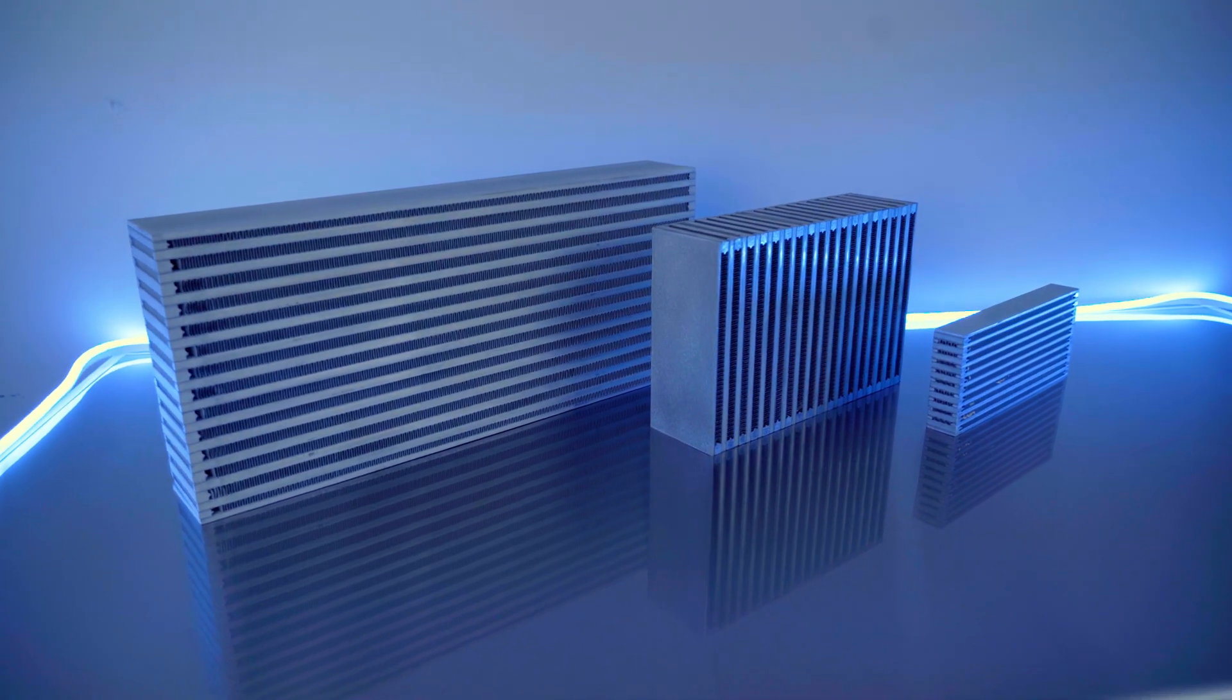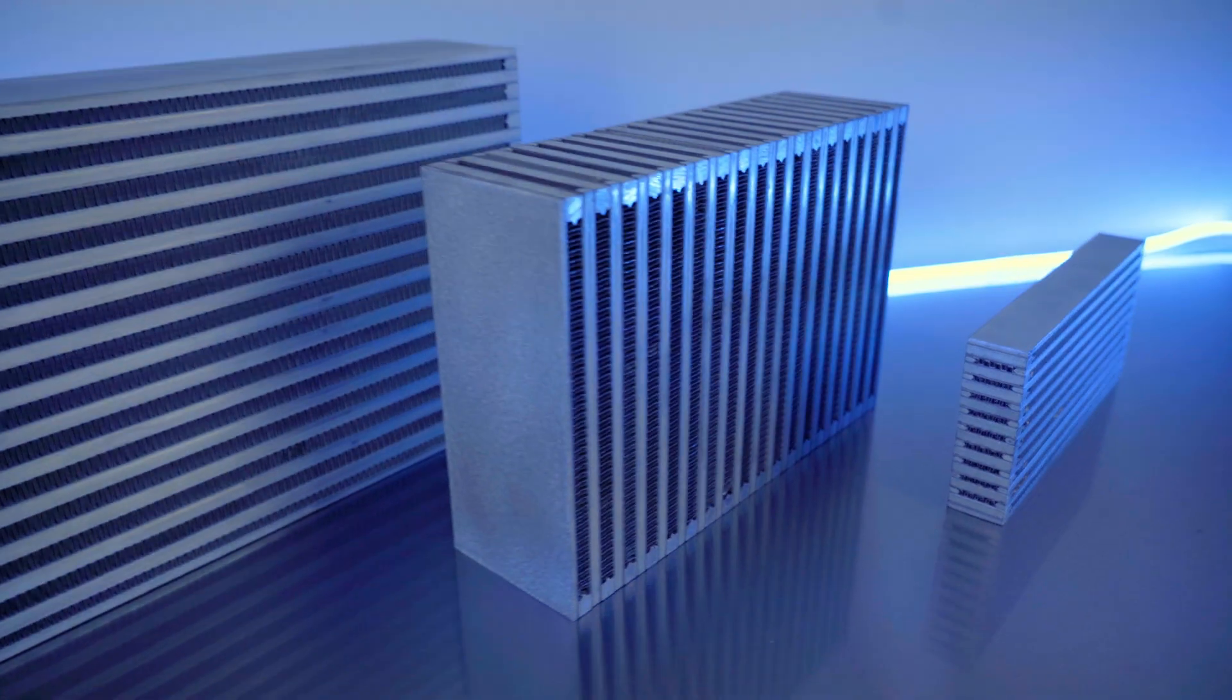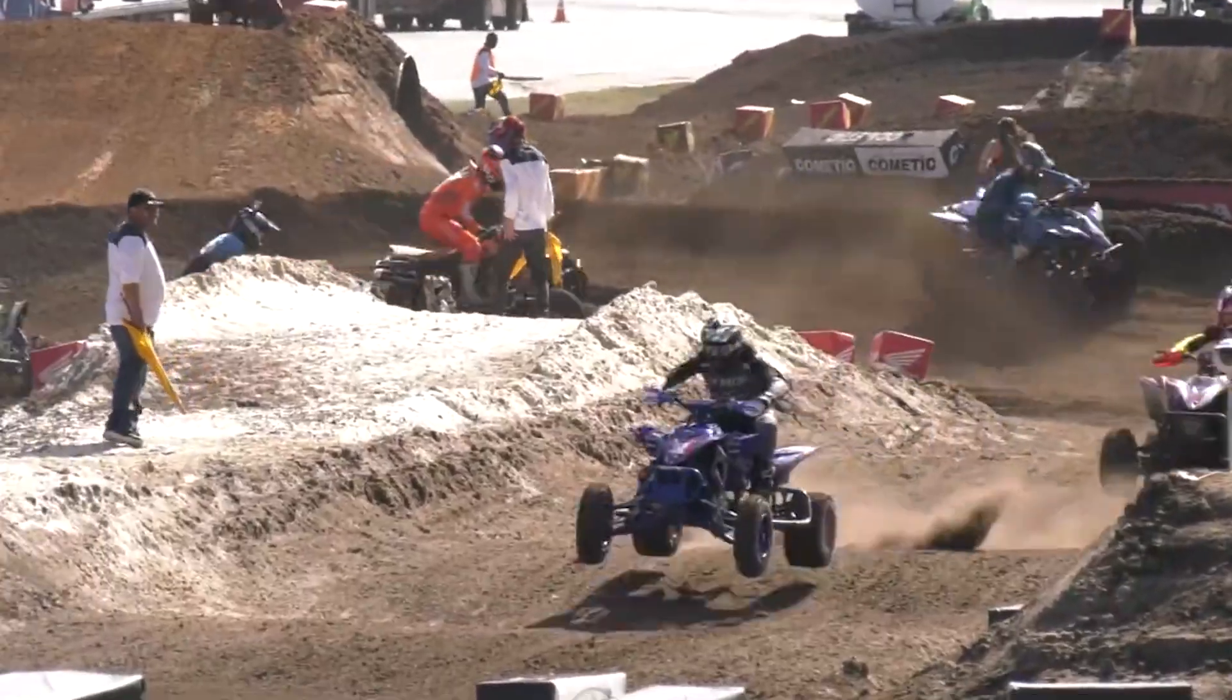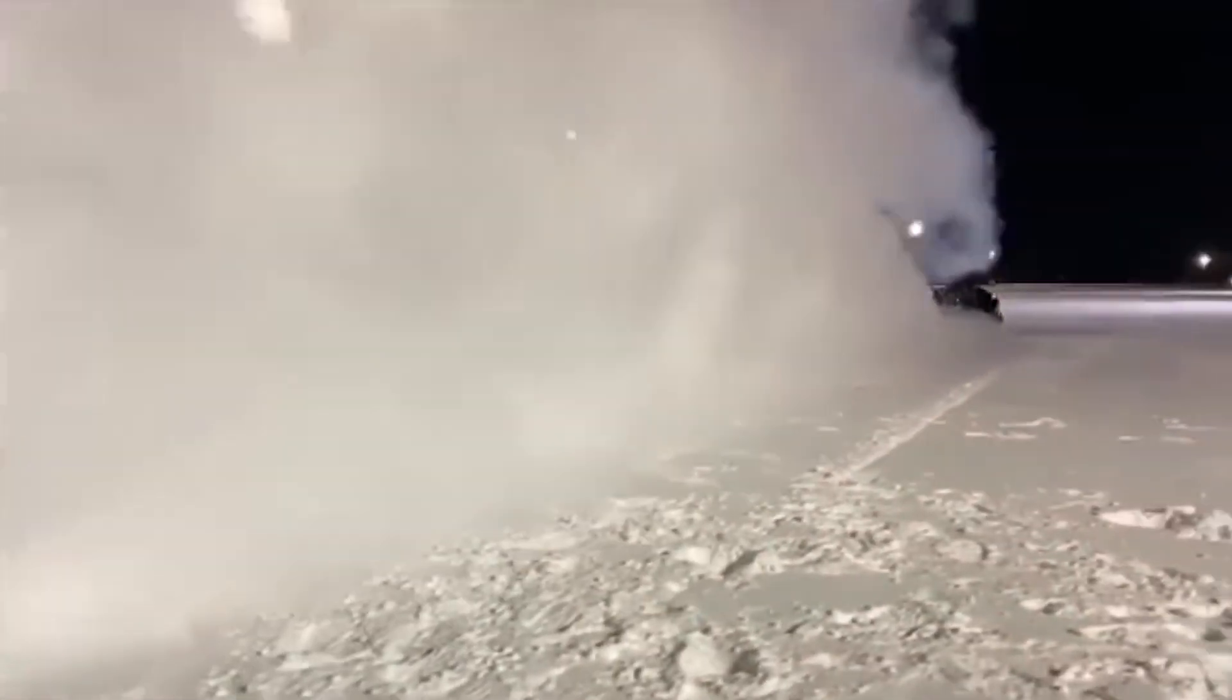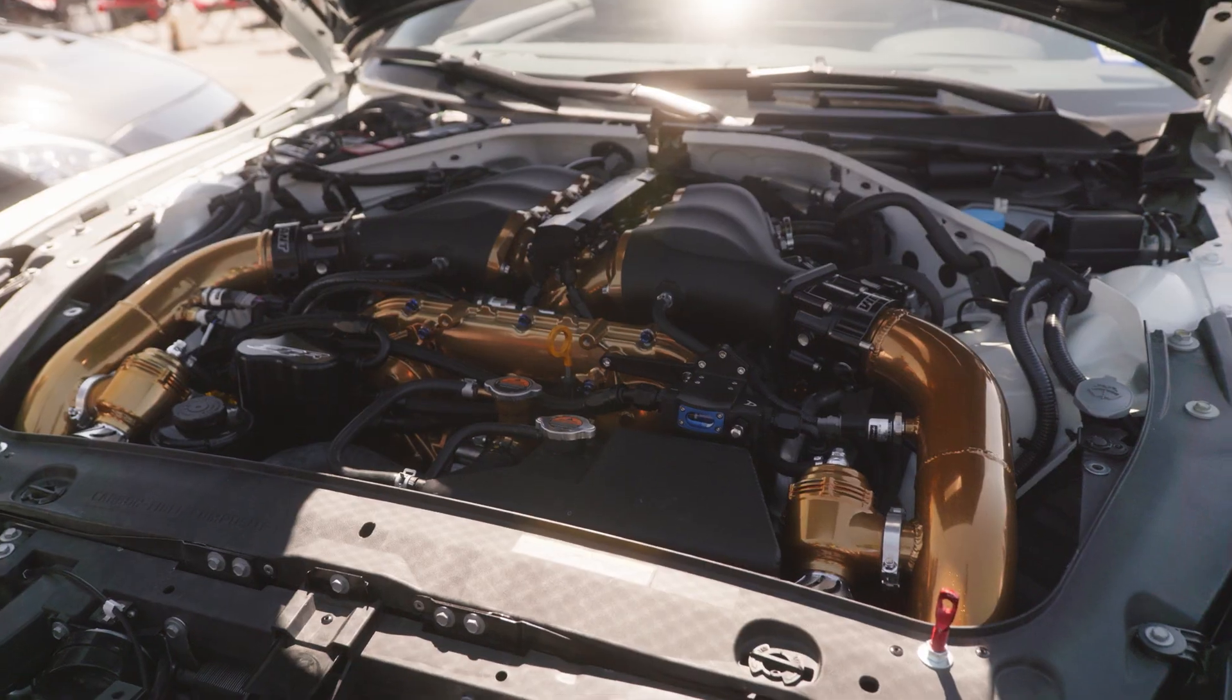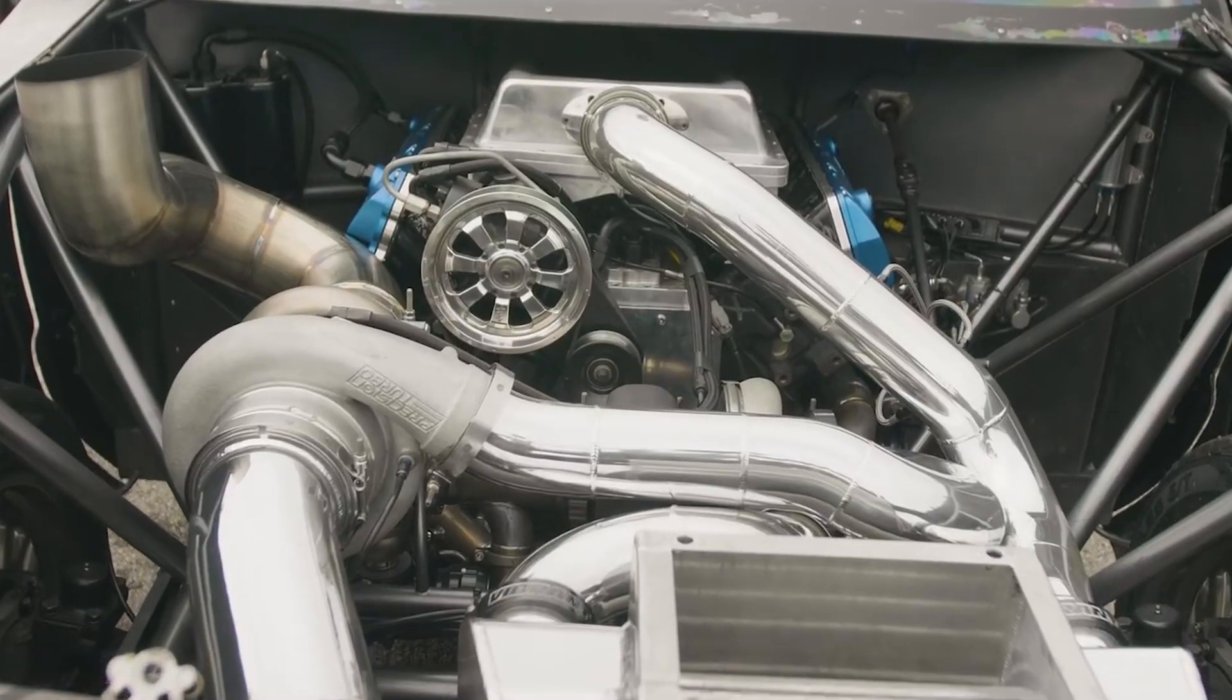A variety of intercooler core sizes are available to meet any size of performance vehicle ranging from ATVs and snowmobiles to 1300 plus horsepower gasoline or diesel race engines.